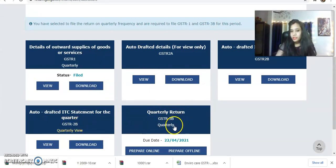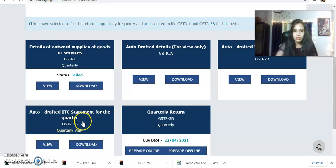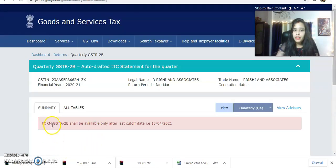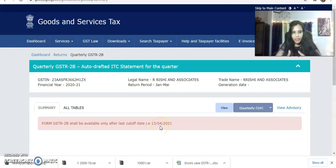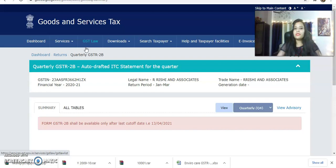You will see 2B options on a quarterly basis and 3B on a quarter basis — those options will be available. The information will come from tomorrow, because today is the last date to file GSTR-1. When suppliers successfully file, it will be updated from tomorrow. I will also click on GSTR-2B — it will be available only after the last cut-off date, which is the 13th, the date of GSTR-1. Thank you.